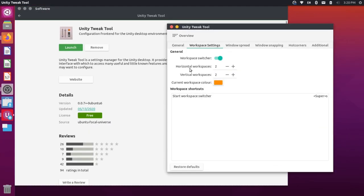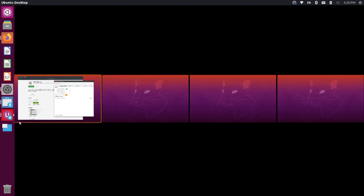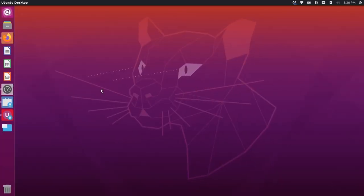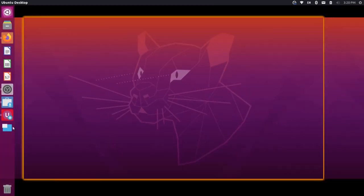So if you just wanted horizontal workspaces, I could bump down the vertical to one, and maybe I could increase this to four. And then if I were to click this icon again, you'll see you have four workspaces like that.